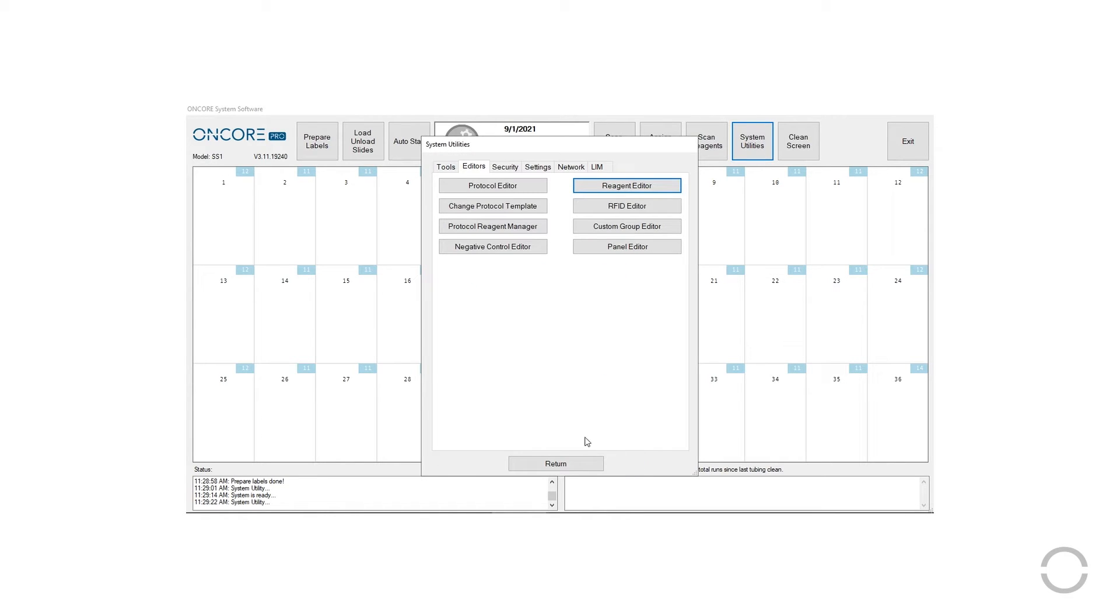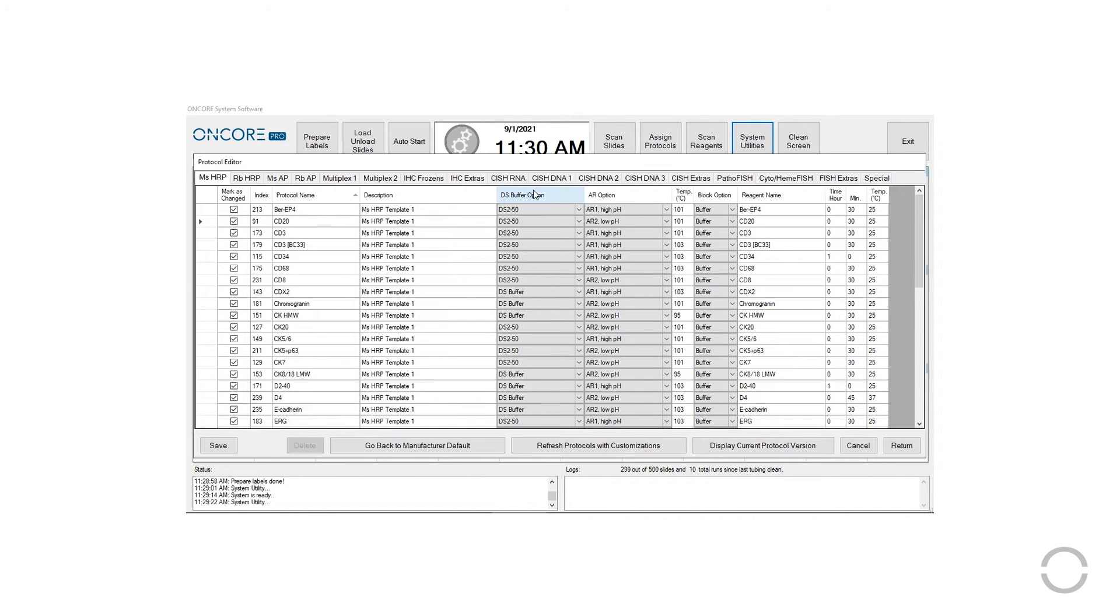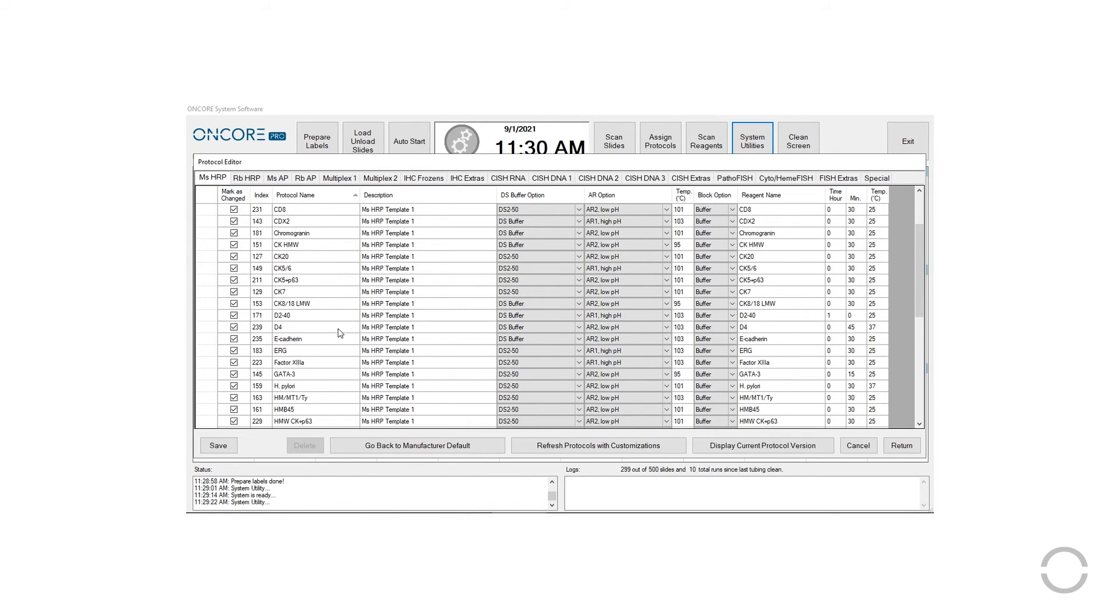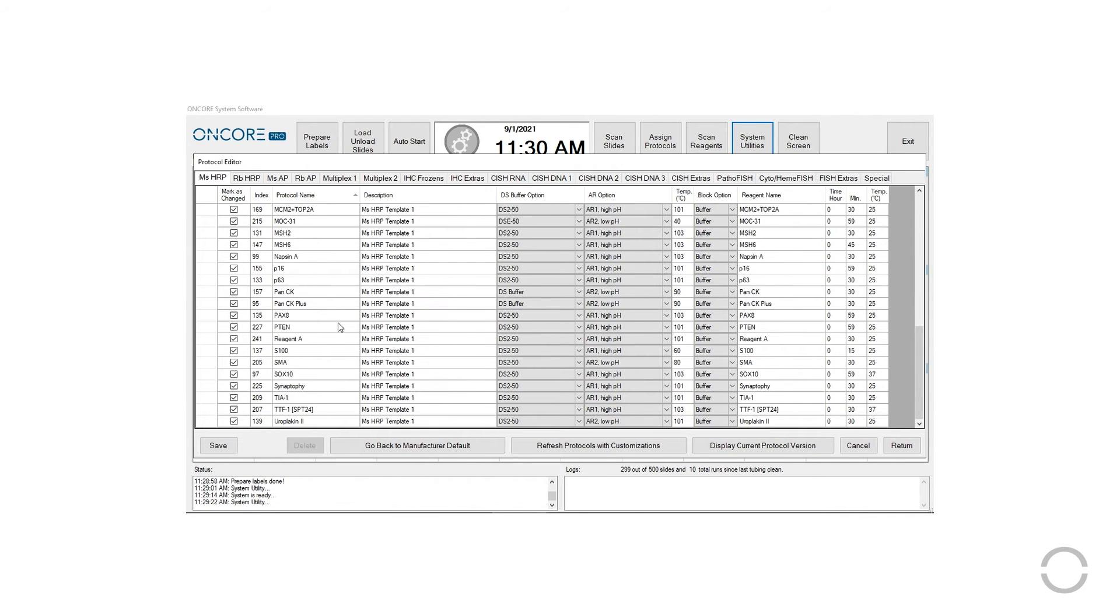Protocols will appear under the tab of the reagent's corresponding protocol template. The user may customize the DS buffer option, the AR option and AR temperature, the block option, primary incubation time, and the incubation temperature.